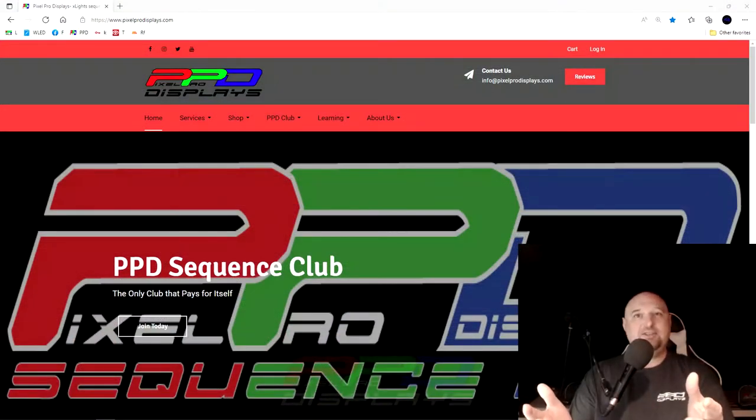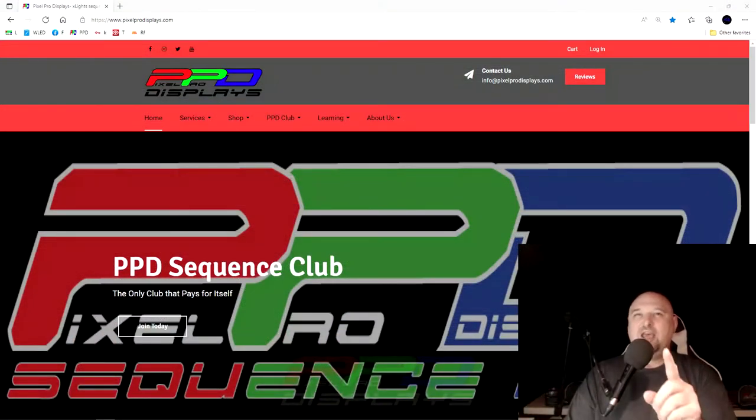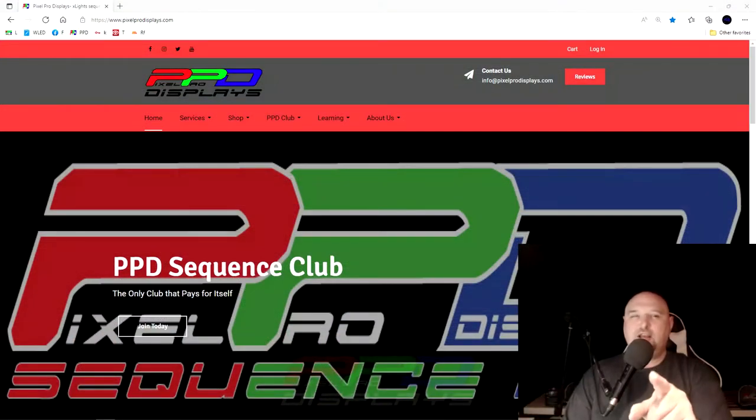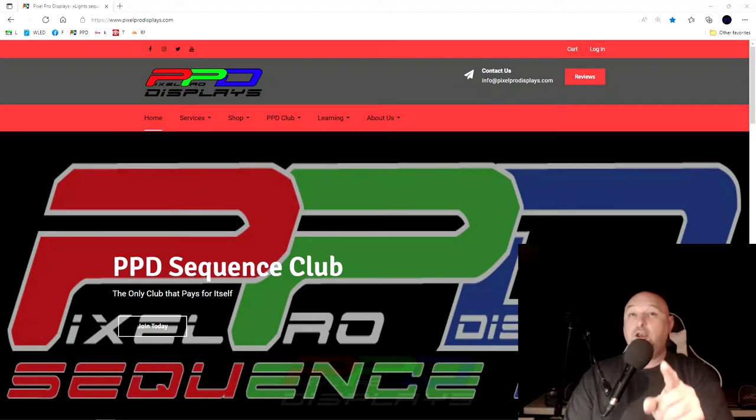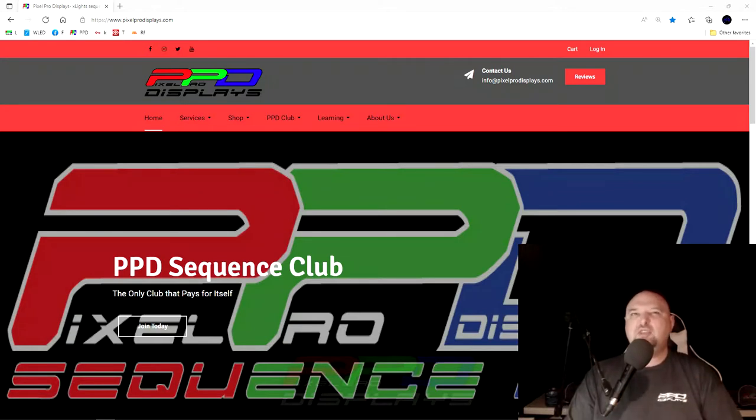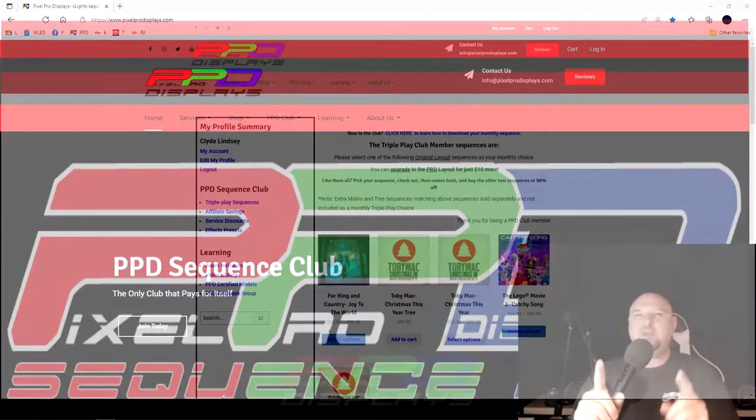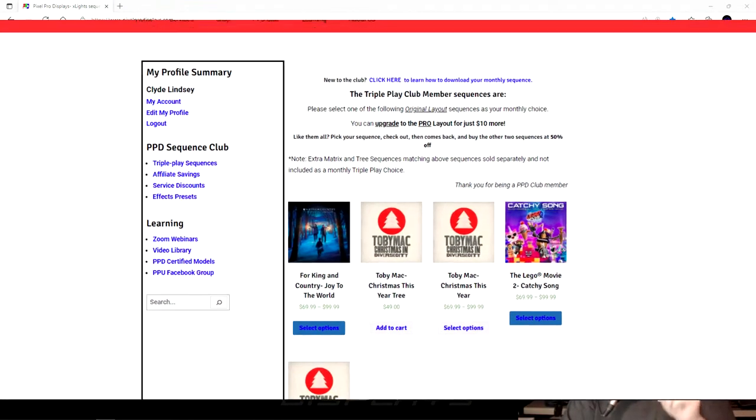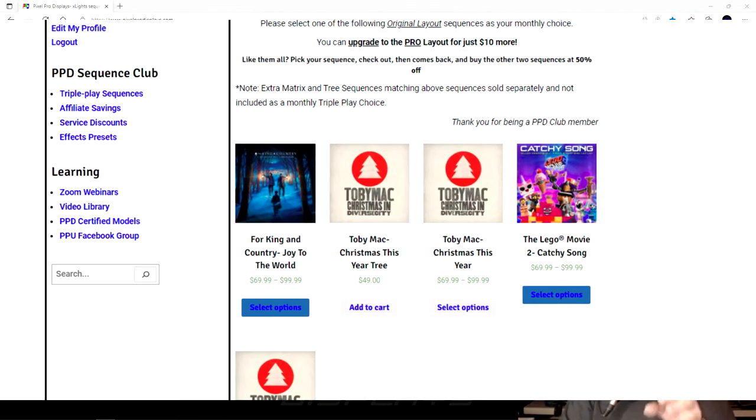Hello folks, Clyde Lindsay here from Pixel Pro Displays. Thank you for checking out this quick video. It's easy to join the PPD Sequence Club and it should take you less than three minutes to be able to get to your very first monthly sequence.